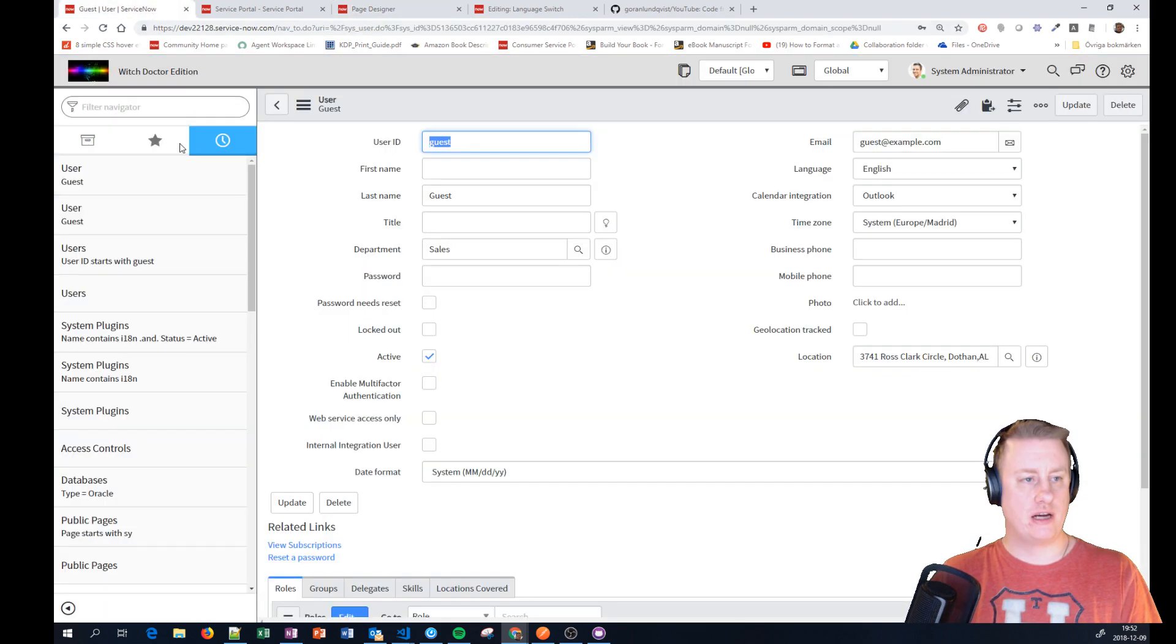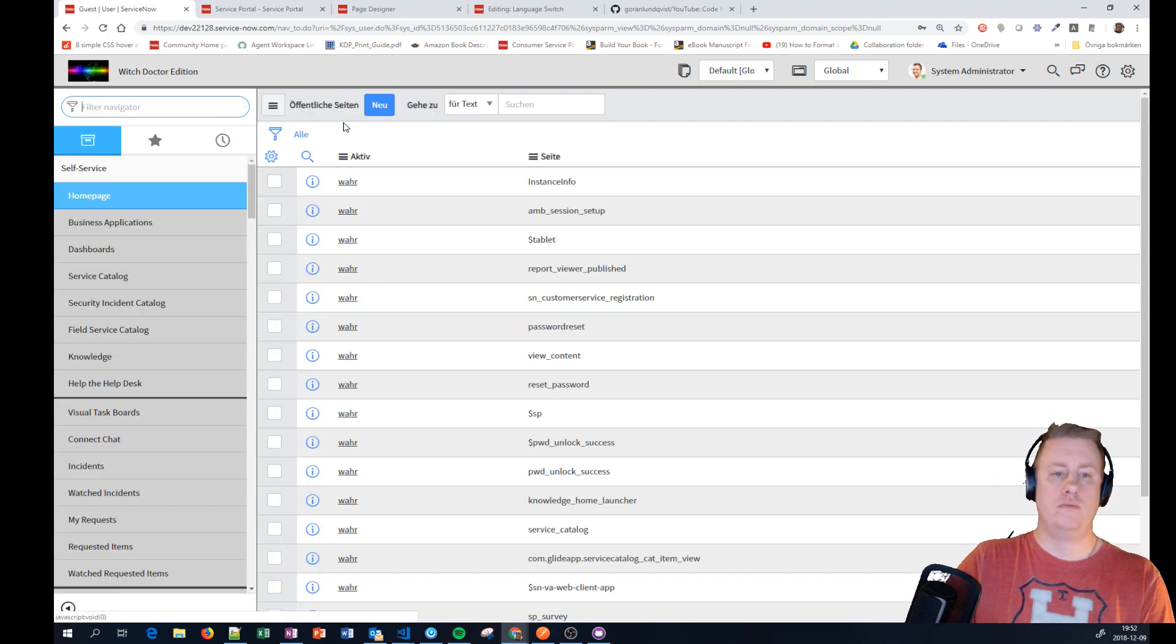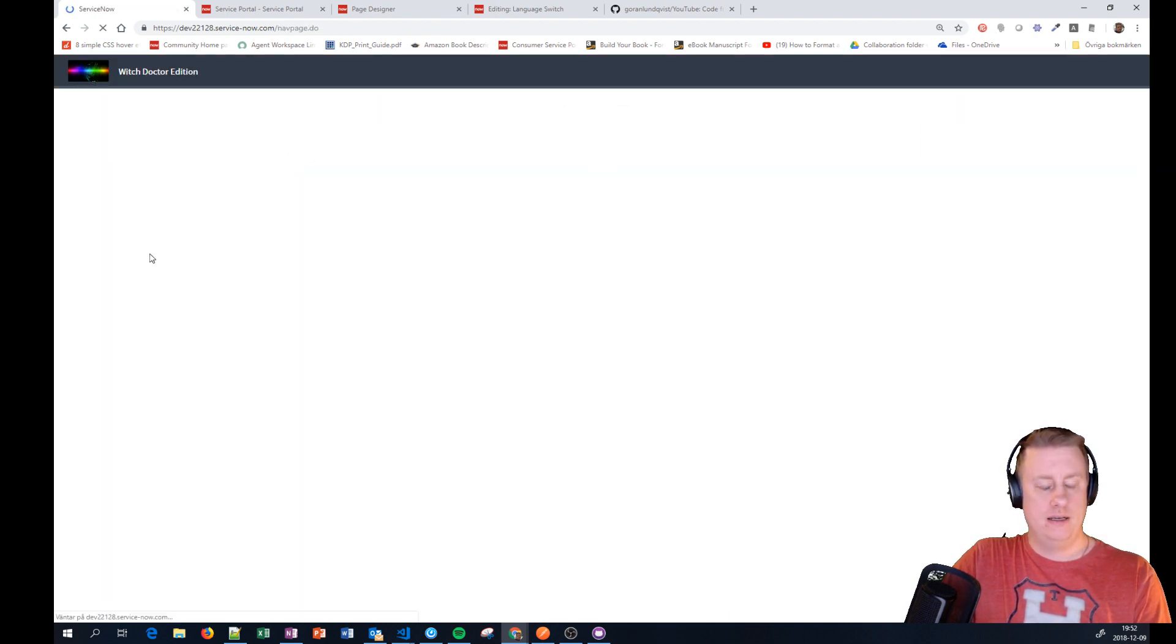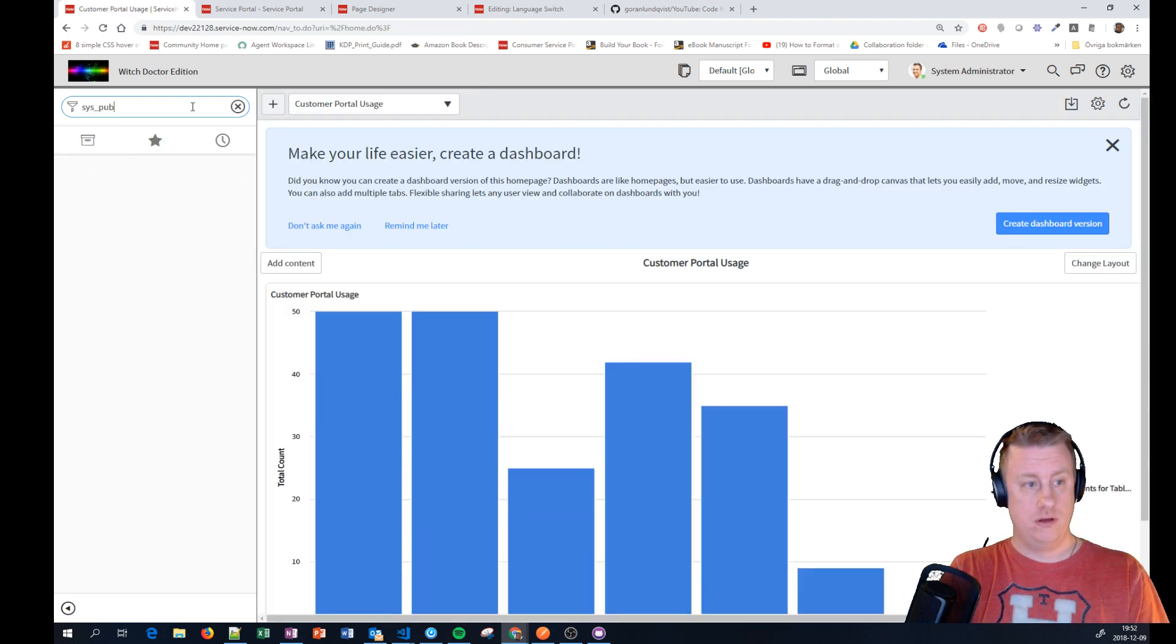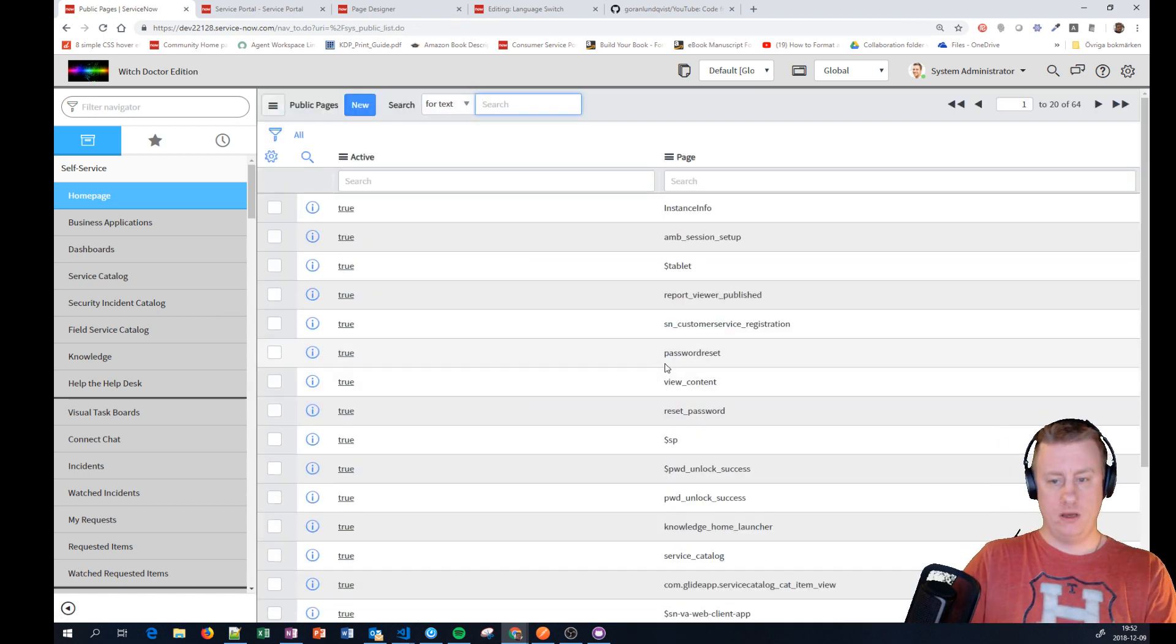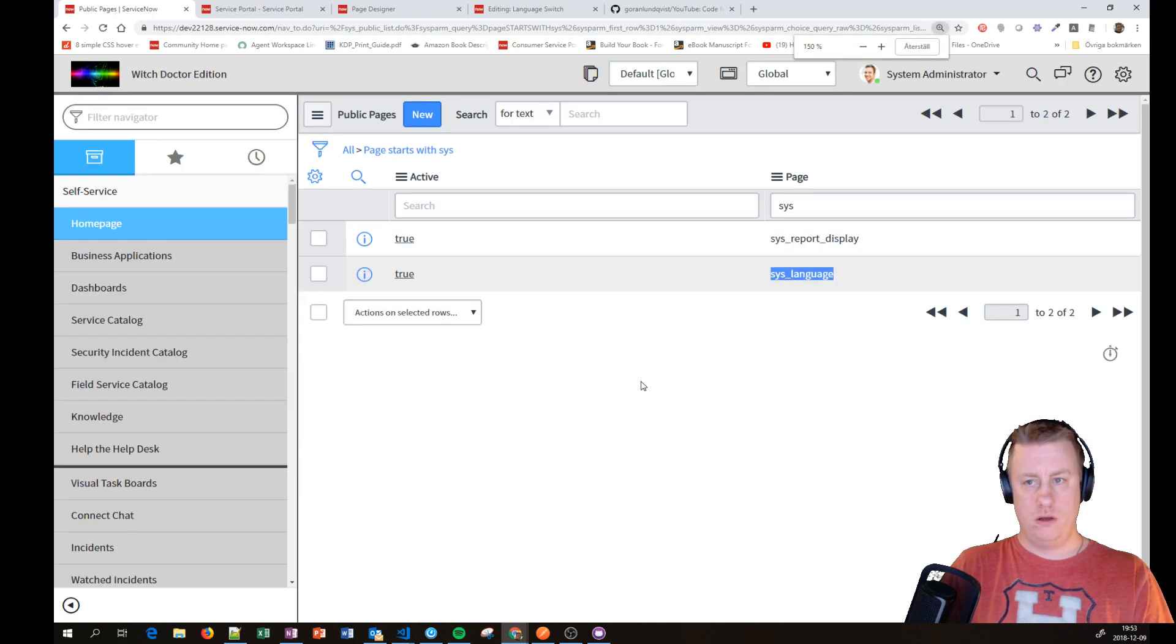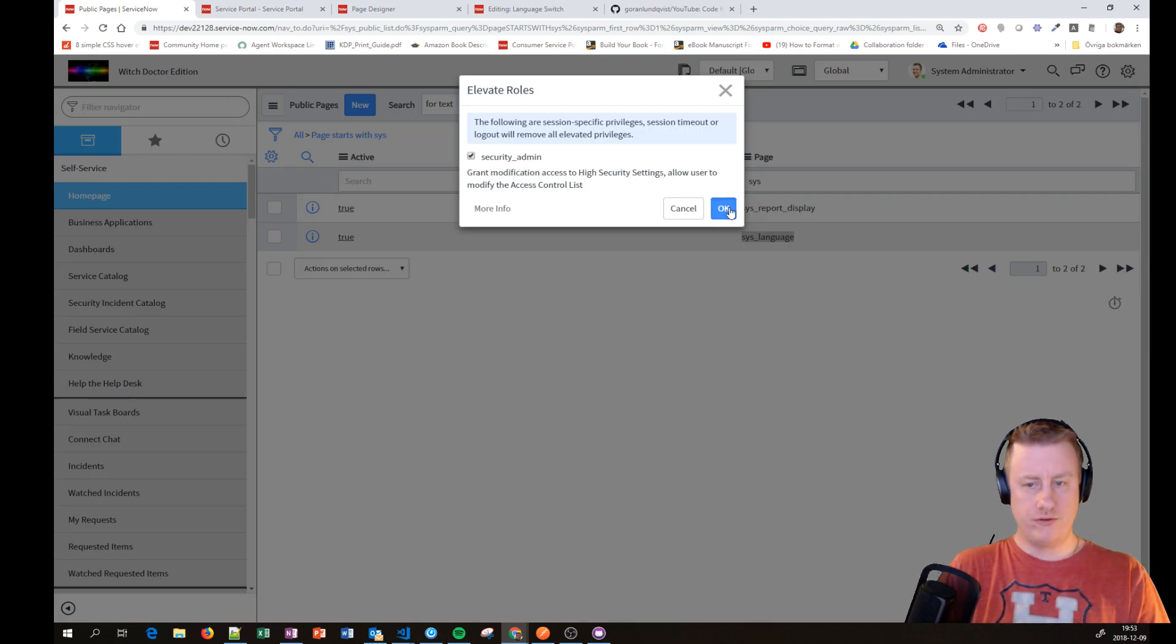But let's make this one work. So what we need to do is actually two things. One thing is to make the table public and we do this here. I got it in German, let me log out and log in again. English, thank you very much. You can see that language switch works at least. So it's sys_public.list, new one. And it's the sys_language we want. We want it to be active so it's public.